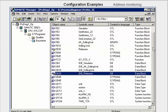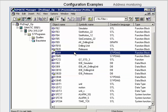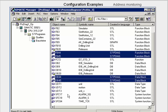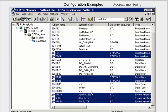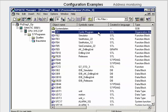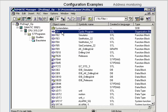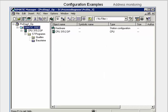In the block overview of the SIMATIC manager, we see the newly generated monitoring blocks and the required system functions. Then we open OB1 and insert the code lines for calling the monitoring blocks. We save OB1 and close the block editor. Now we load the Step 7 project into the CPU.